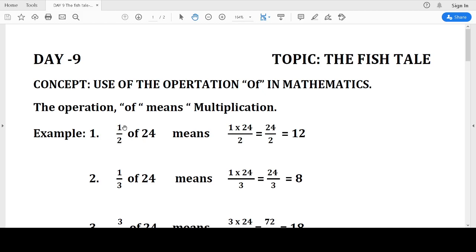For example, we have half part of 24. If 24 has to be made into two parts, it will be 12 each. So half of 24 means half into 24. The numerator is multiplied by the numerator — 1 times 24 equals 24 — and the denominator 2 remains as it is. 24 divided by 2 makes 12 each. So half of 24 is 12.